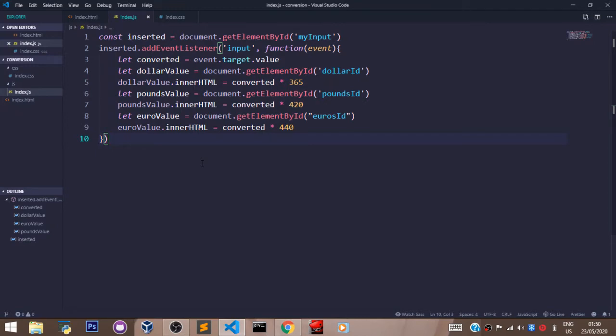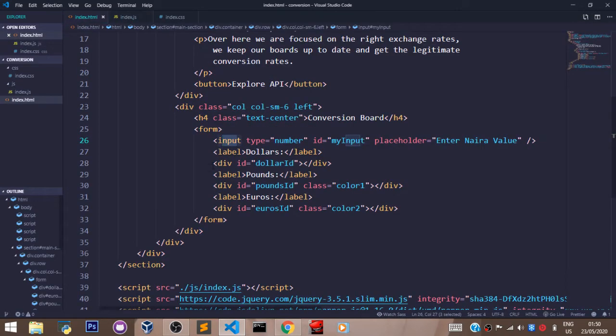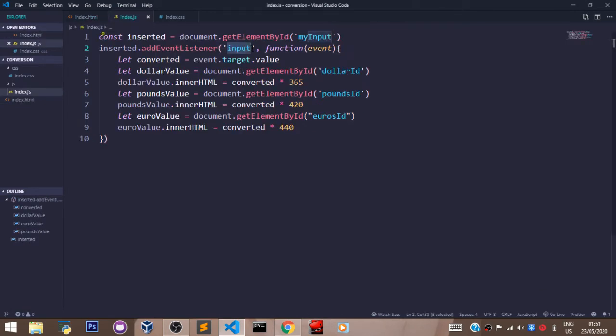They're going to do that in the input field, right, where you have 'Enter Naira Value'. So that's going to happen here in the input field. So what do we want to do? Anytime the user inputs any value...